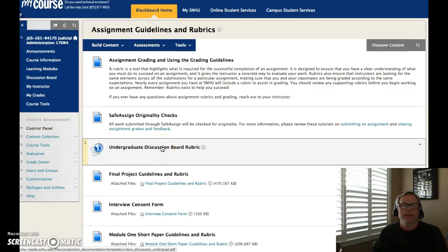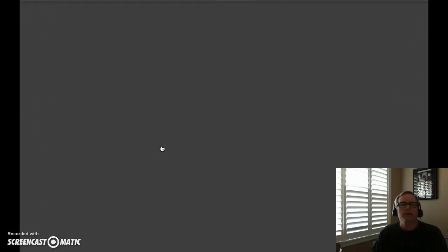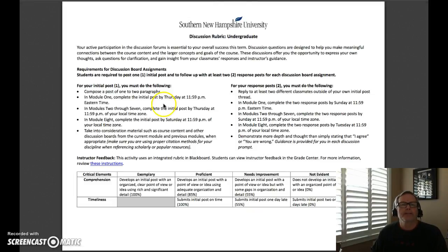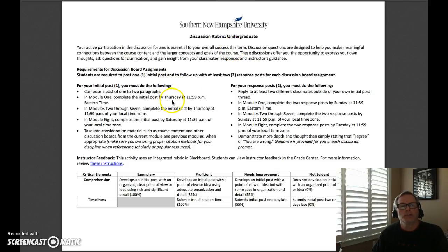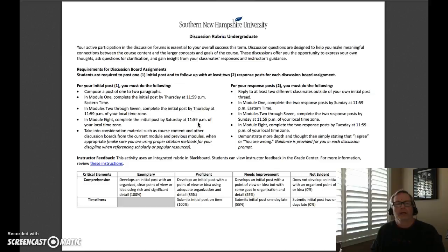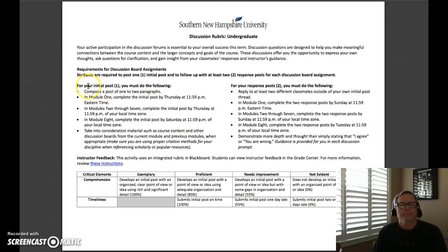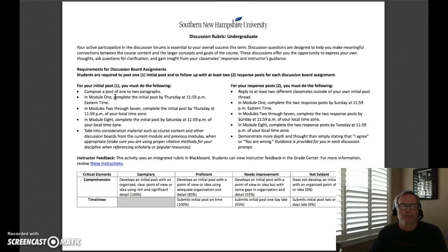Let's take a look at the undergraduate discussion board rubric. One of the key things for the discussion board rubric, at least for module one, is that the due time is Eastern time. In modules two through seven, it's your local time. And then in module eight, it changes to Saturday at 11:59 PM of your local time. The rubric is designed so that you can earn the maximum number of points as you prepare your thoughts for each of our discussion board assignments.